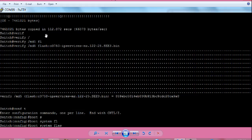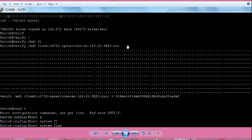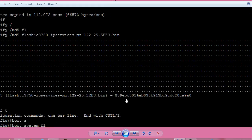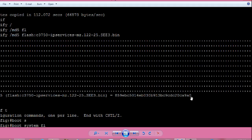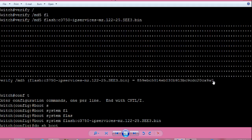This much bytes copied in this much seconds. iOS file is copied. Now, you need to verify the iOS file whether it is copied properly or not. Or there is any mismatch in the file or not. In that case, from switch hash prompt, give command verify space slash md5 space flash colon the iOS file name. Press enter. It will take some time and will generate a md5 value. It is a large number, alphanumeric. I will tell you later about this.